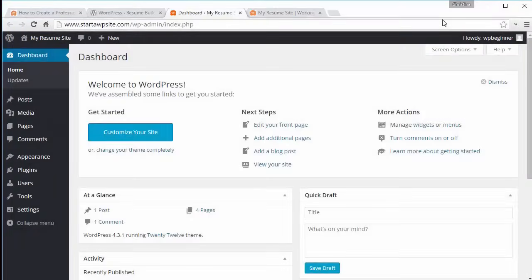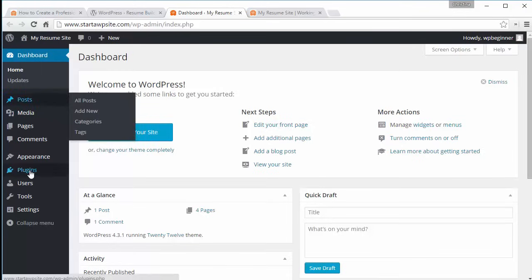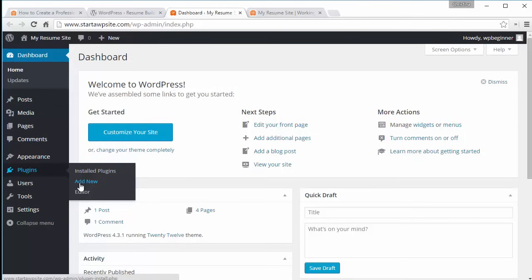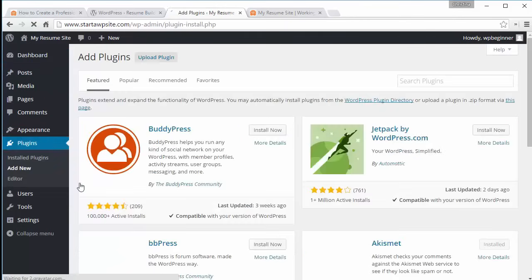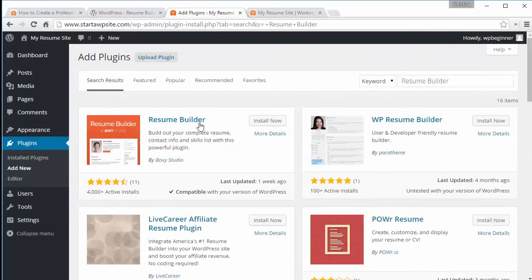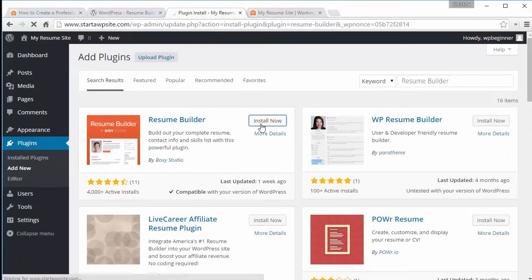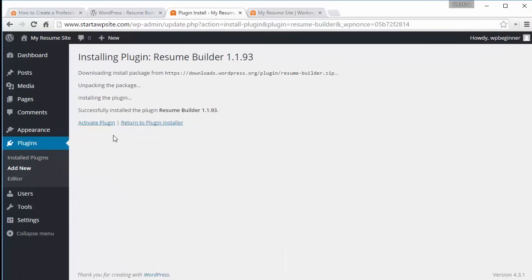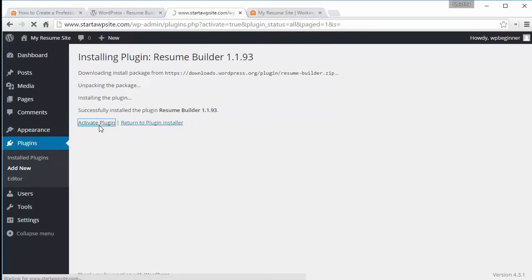Now that the site structure is set up, the next thing we want to do is install a plugin that will allow us to show off our resume on our site. Go to Plugins, then Add New, and search for resume builder plugin. There are a few to choose from — the one we're going to work with is this one. Once installed, activate it. You'll see it's activated and we have a new Resumes area.